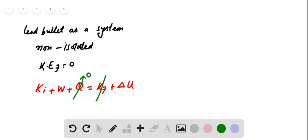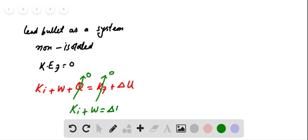Also, the final kinetic energy of the bullet is zero. So we can write: initial kinetic energy of the bullet plus work done by the block on the bullet is equal to the change in internal energy of the bullet. We can express this in a bar chart.